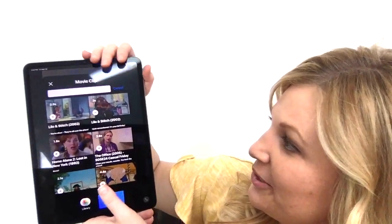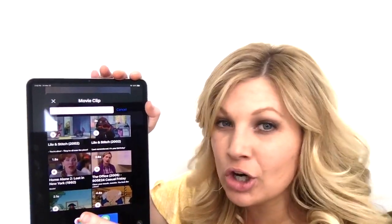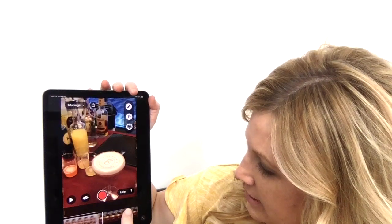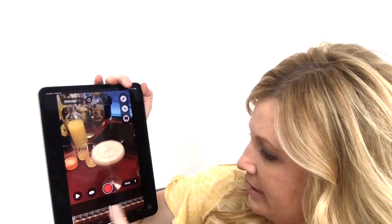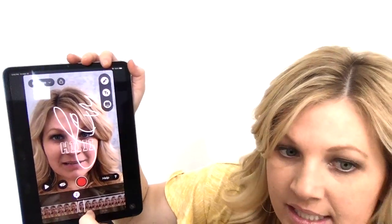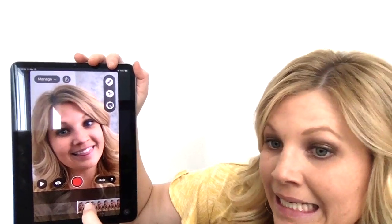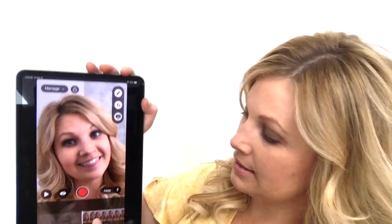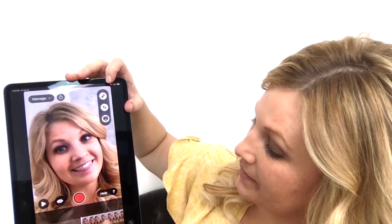Another cool feature is called Yarn. Vlog Easy has partnered with a company where you can add movie clips to be funny, show your personality, or get a point across. Also note that text and writing only appear in the section where the white line is. So if you want something in the very beginning, like a welcome or what the video is about, make sure you're on the correct section before you type or write.